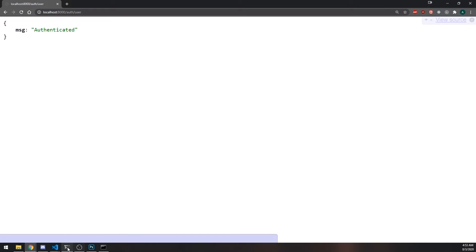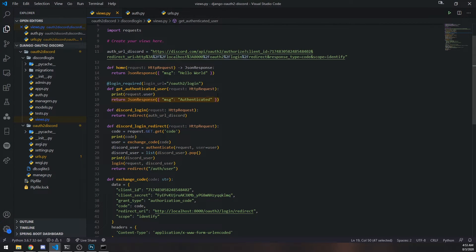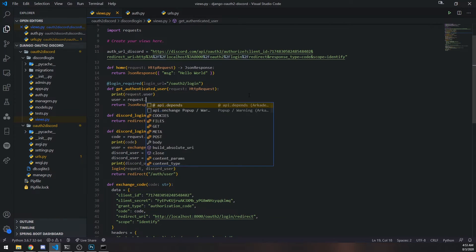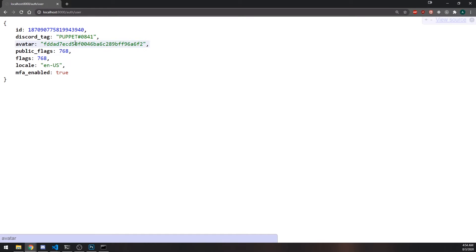One more thing — if we want to return the actual user data, remember we can't pass the user object directly as a response; we need to serialize it. I'm going to declare a variable called user and return all of the properties. So now we have all of our data.